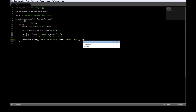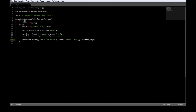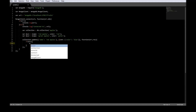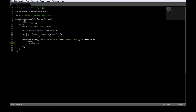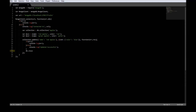The third parameter is a callback function which takes error and result. If there was an error, go ahead and write it on the console. If there was no error, then let's just say console.log update successful.